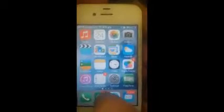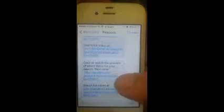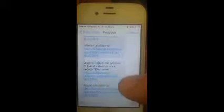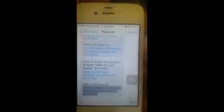Here we have the SMS which we received from Peacock. The name of the service branding in India has been done as Peacock. Let me just go to that SMS and see what they've sent. It says click here to watch the preview of the latest video for your search Don Omar, or to watch the full videos. Let me just try to watch the full video.